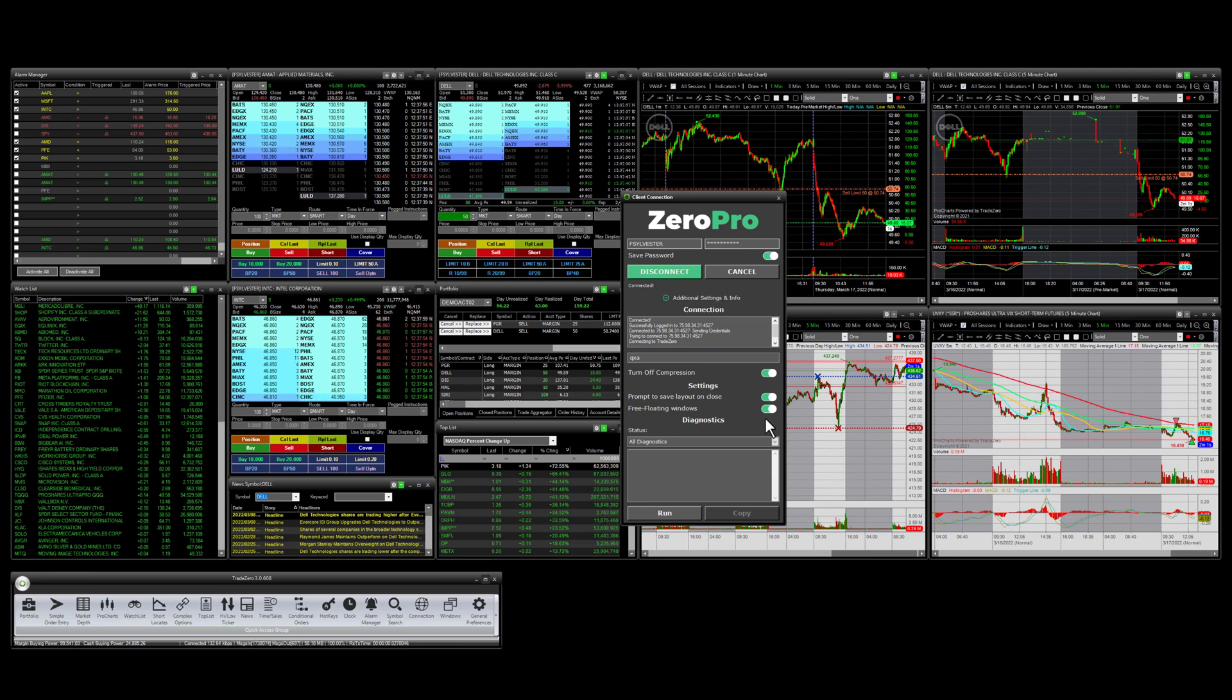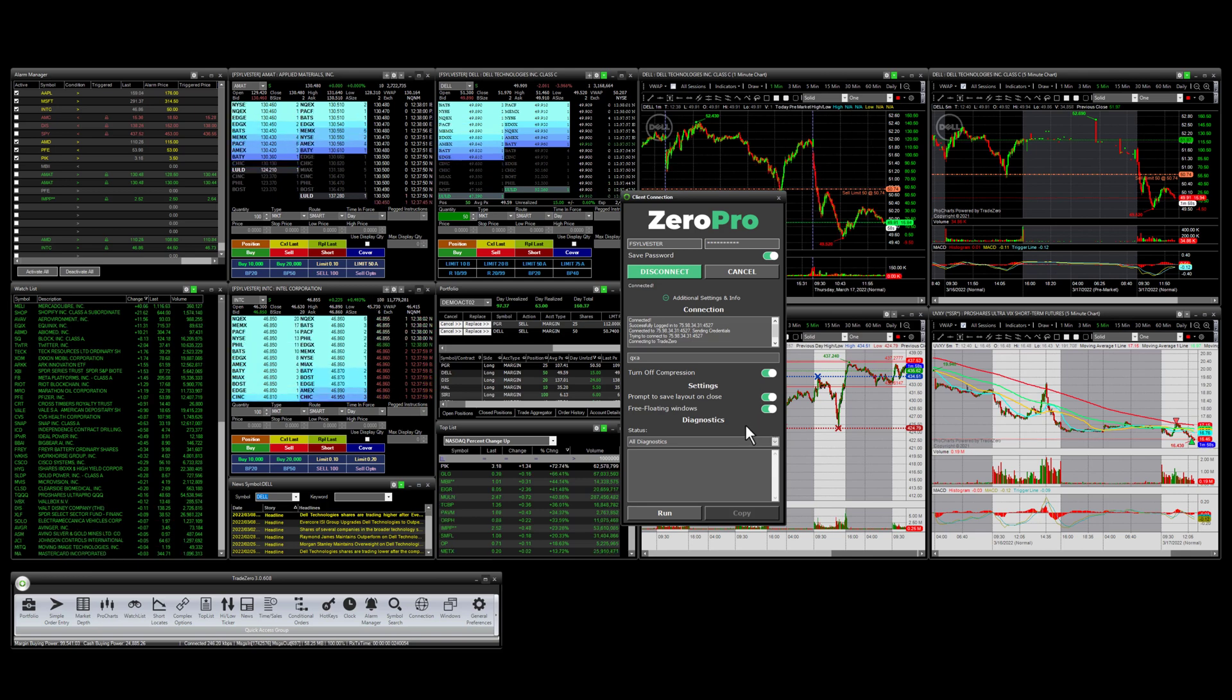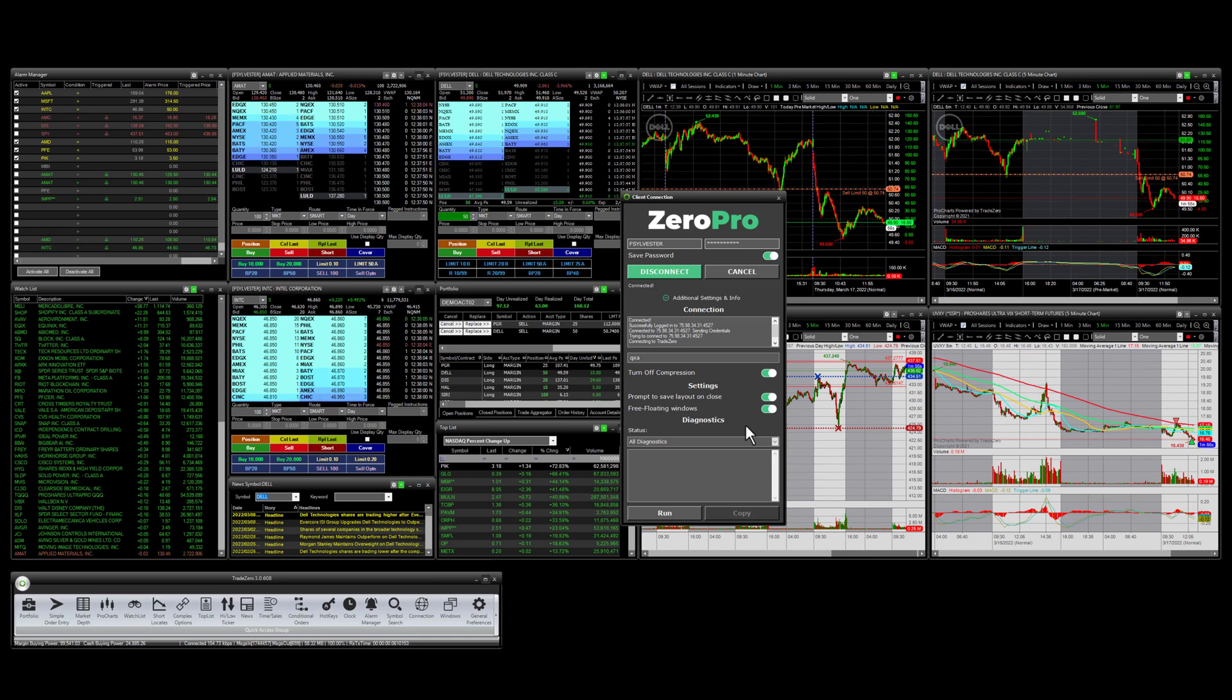Then you're in business. So again, this is a great opportunity for position traders. You can have multiple level two windows, charts, and watch lists.